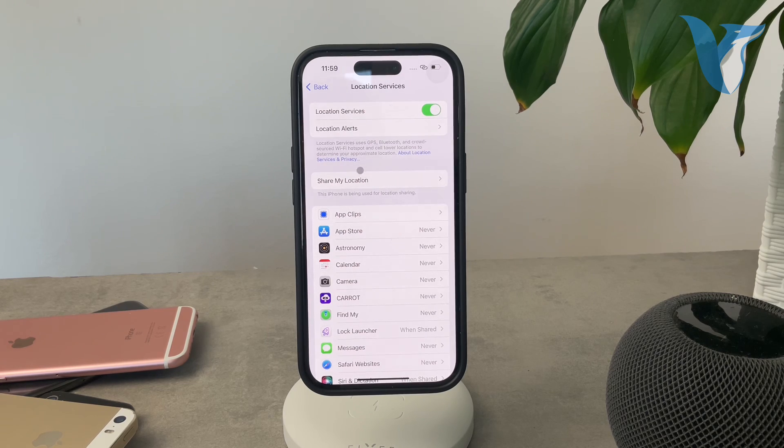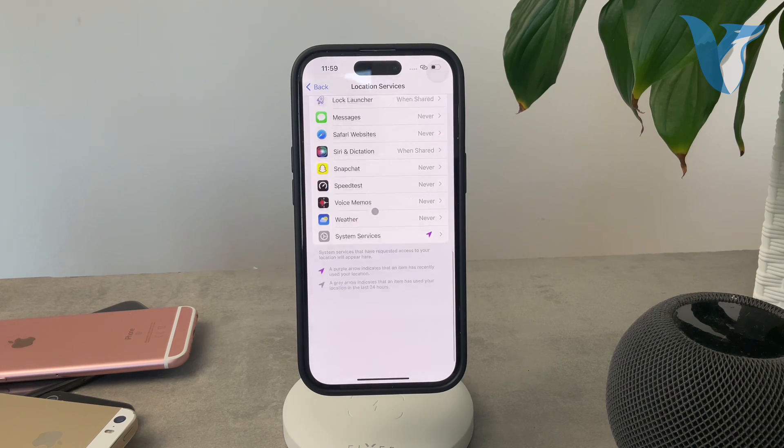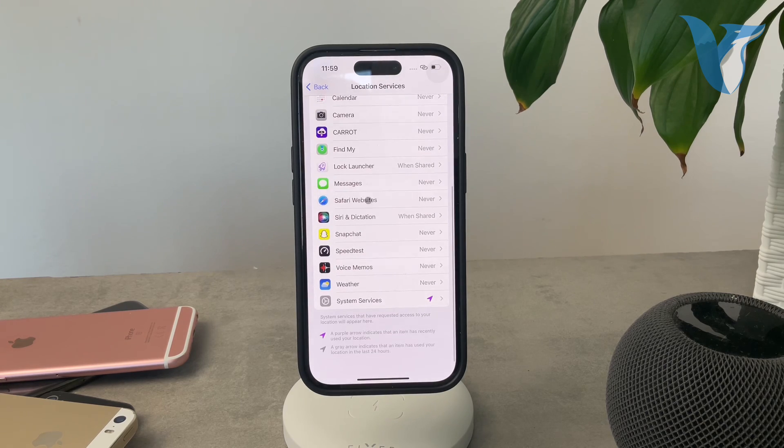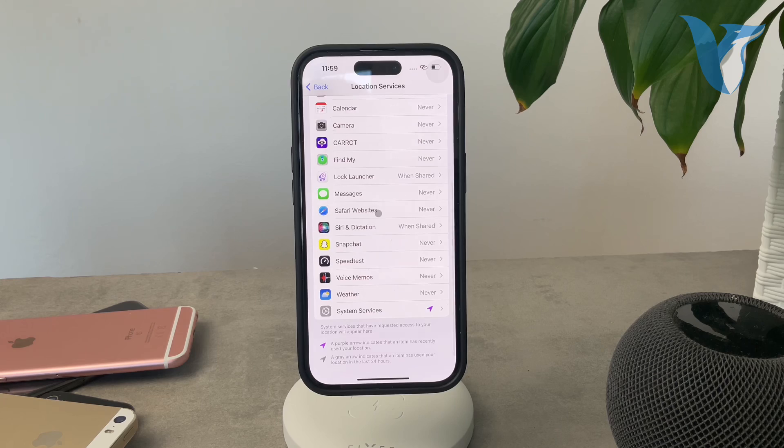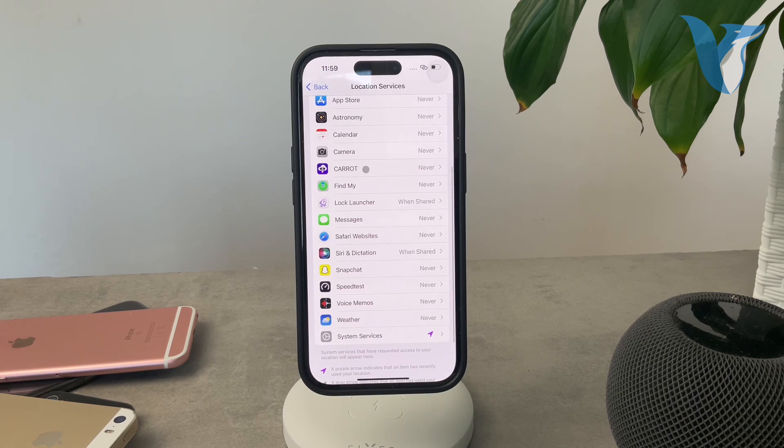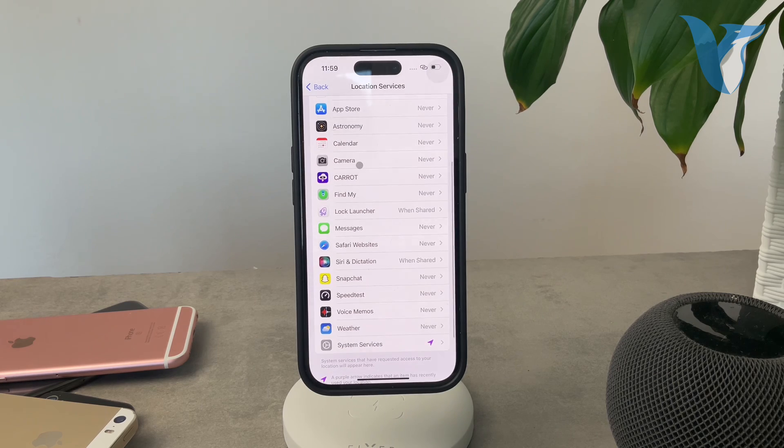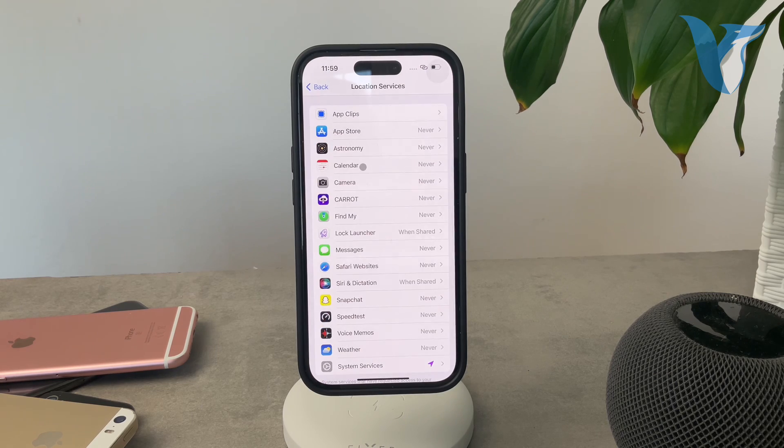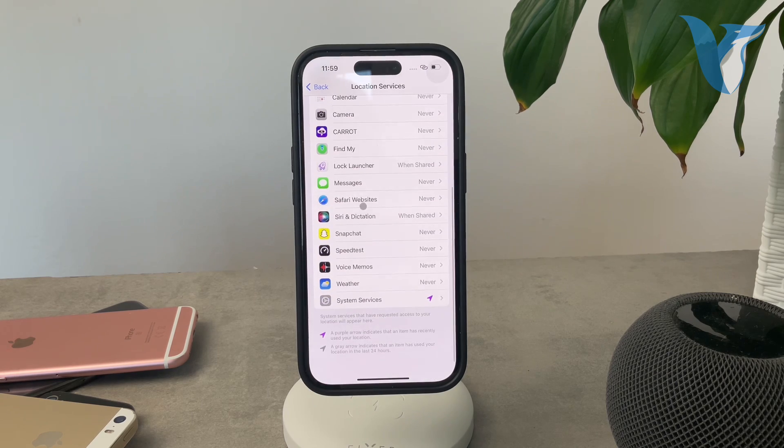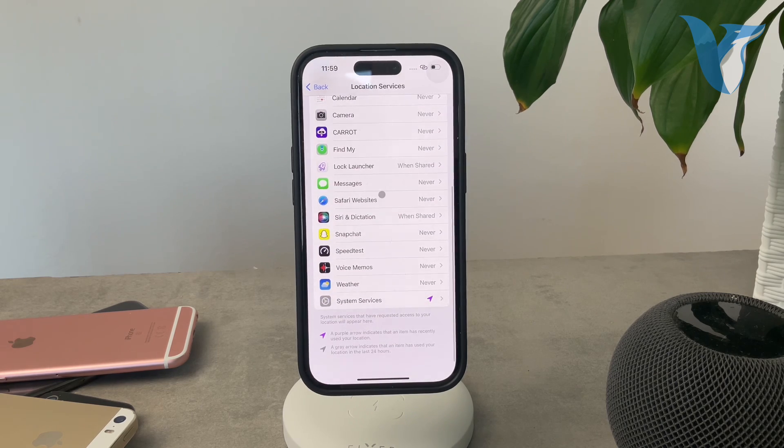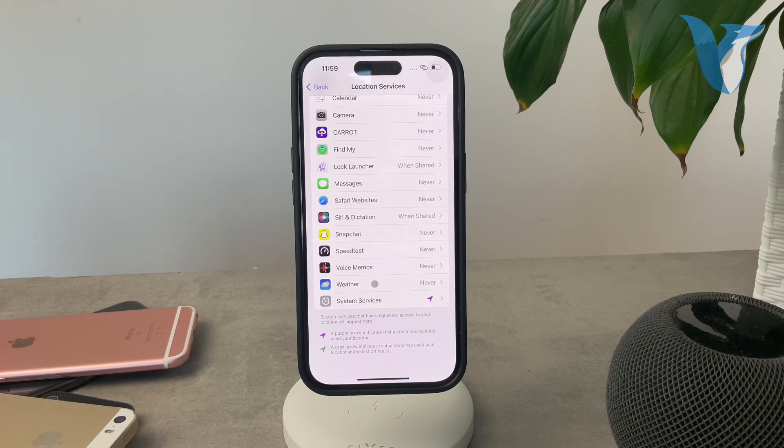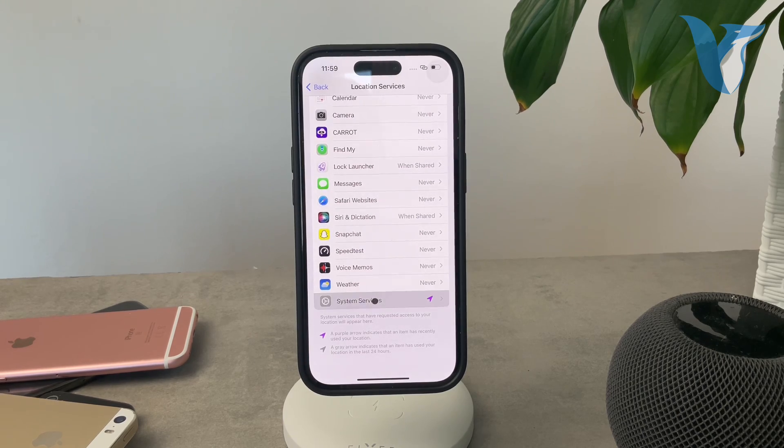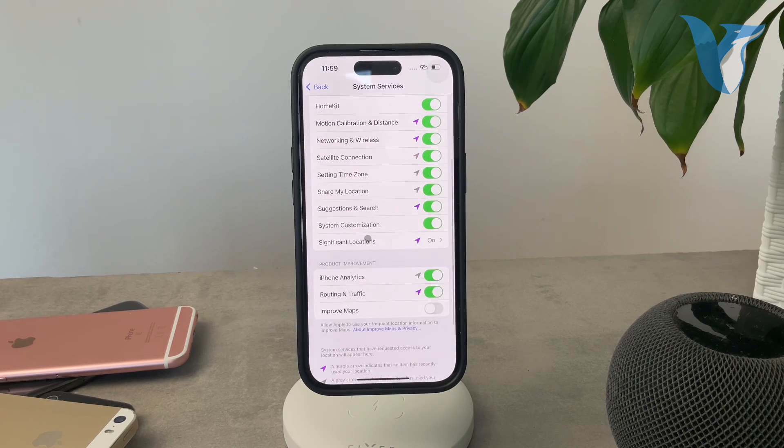But just scroll down and go through all of these things and here are some of the apps which may or may not have access to your location. You can customize it as much as you like, but at the bottom, we have the system services. So go ahead and tap on that.